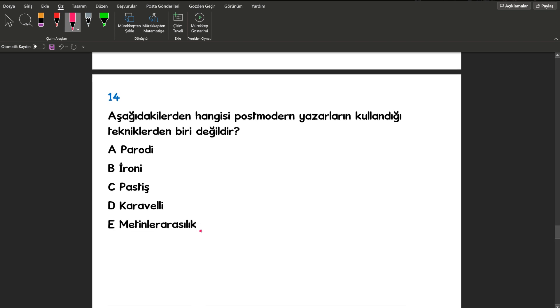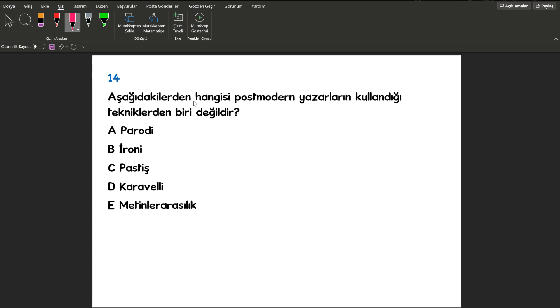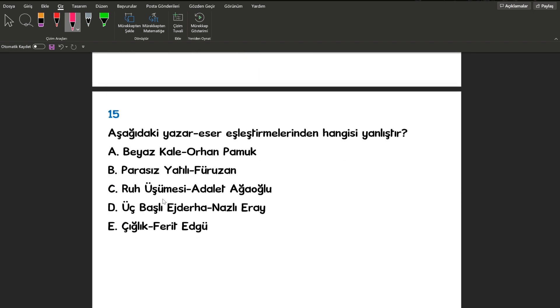14. sorumuza bakalım. Aşağıdakilerden hangisi postmodern yazarların kullandığı tekniklerden biri değildir? Cevabımız Karavelli. Karavelli'nin alakası yoktur arkadaşlar. Halk edebiyatında görülen bir şey bu. Geçelim 15. sorumuza.